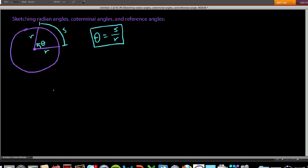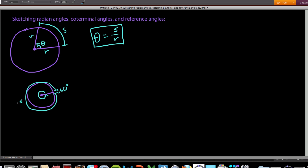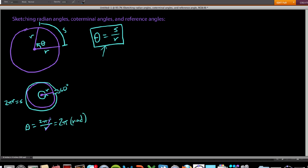One thing we did at the end of my last video was define how many radians must be in a full rotation of a circle. If the angle is one full rotation, that's the same as 360 degrees. The arc would be the entire circumference of the circle, which is 2πr, and we have radius r. So using our formula, one 360-degree rotation equals s over r, which is 2πr divided by r. The r's cancel, so one full rotation is 2π radians.